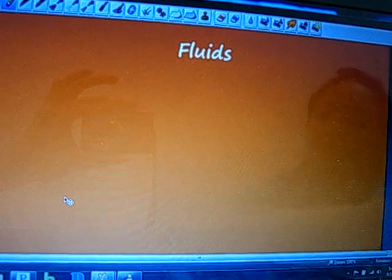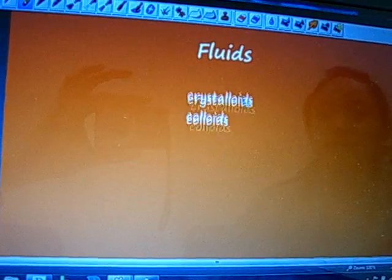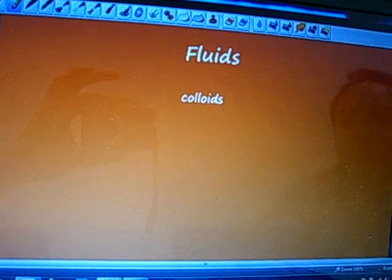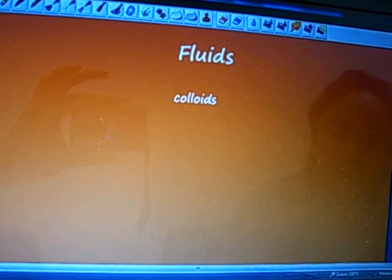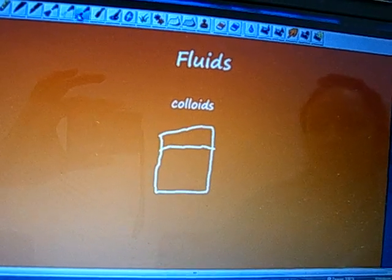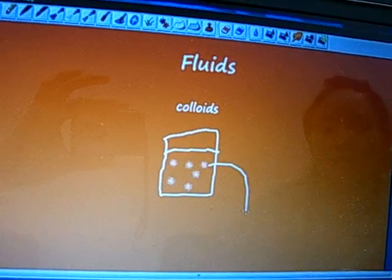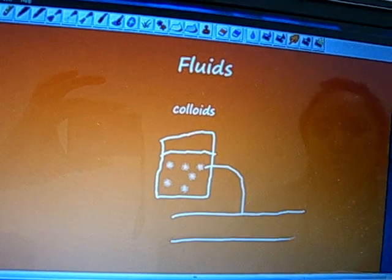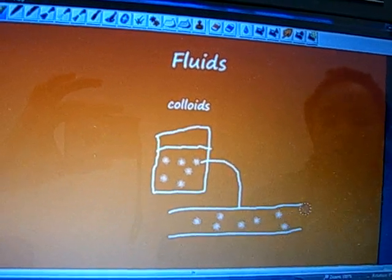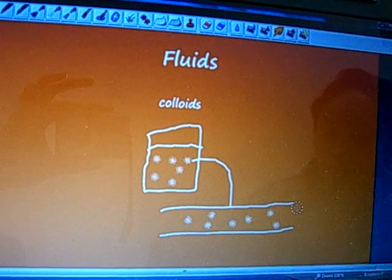There are really only two main groups of fluids: the crystalloids and the colloid solutions. Colloids, which you may remember from high school chemistry, are essentially large molecular weight particles suspended in solution. If we were to insert colloid solution into someone's vascular space, being large molecular weight particles, the solution is mainly going to stay in the intravascular space compared to crystalloids, which we'll talk about later.